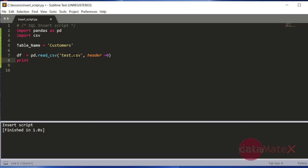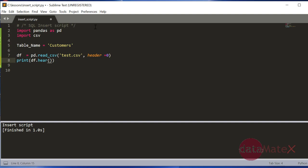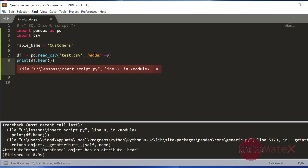You can do that by calling the dataframe hyphen head. The editor that you can see here, I'm using Sublime Text as editor and it's very handy if you want to use it for Python.